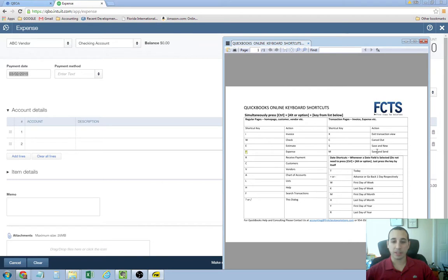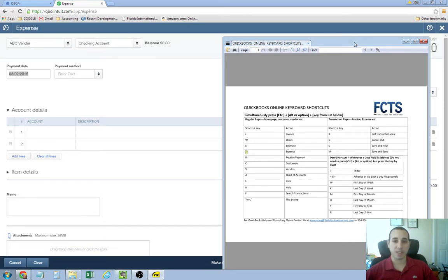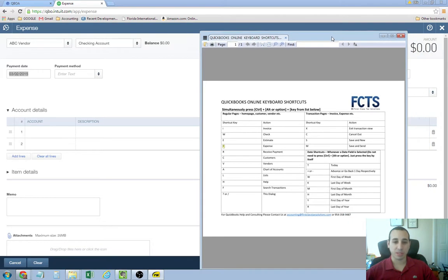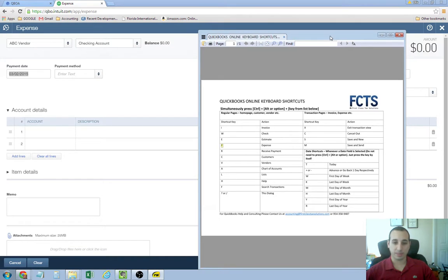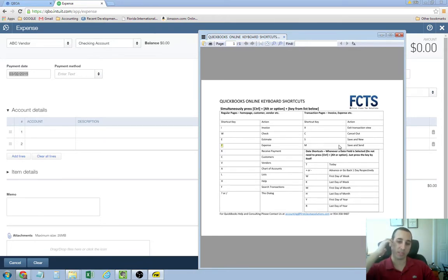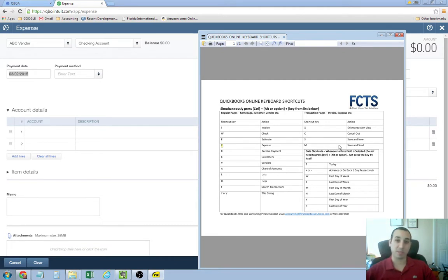And then something that's really useful is the control, alt, S, which is going to save and new. So, that's awesome. That saves some time, for sure. And then there's save and send. If you have an email on file for your customer, you can just send them an invoice, just like that. You don't even have to move your mouse.